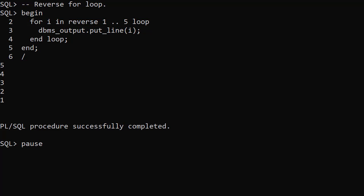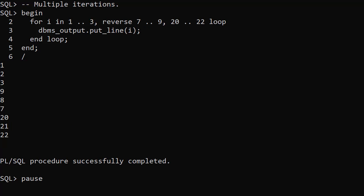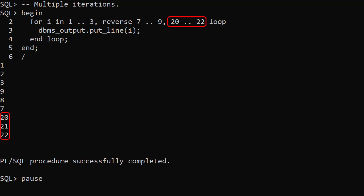From Oracle 21c onward the for loop can do a lot more. We can now string together multiple iteration boundaries as a comma separated list into a single loop definition. In this example we step forward from 1 to 3, backward from 9 to 7, then forward from 20 to 22.